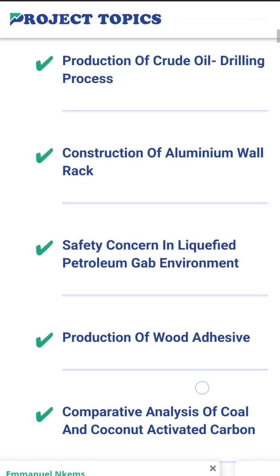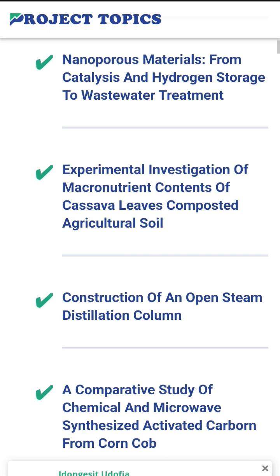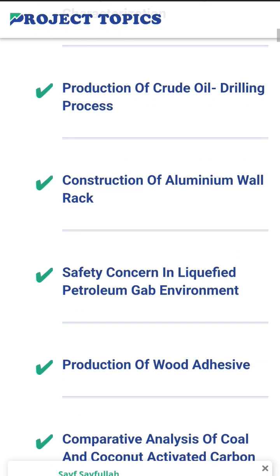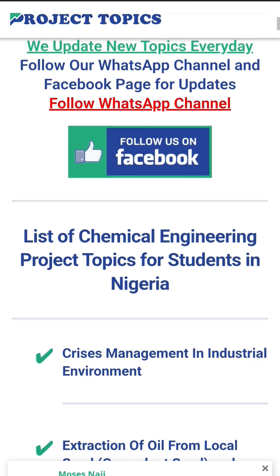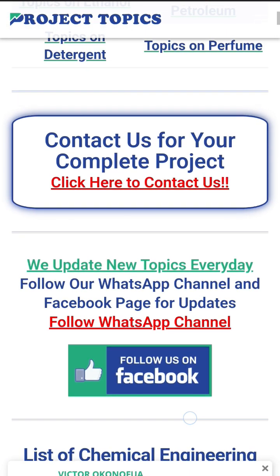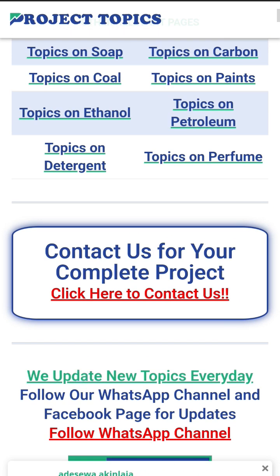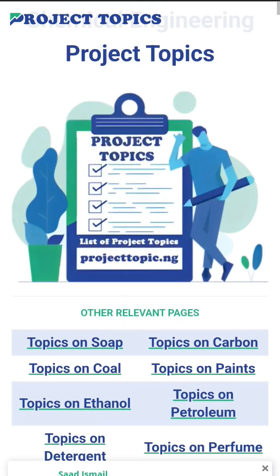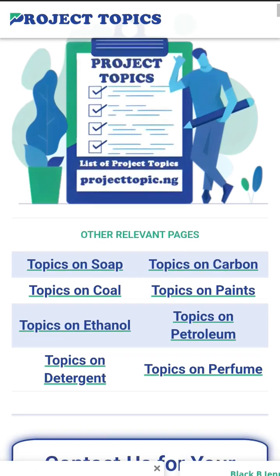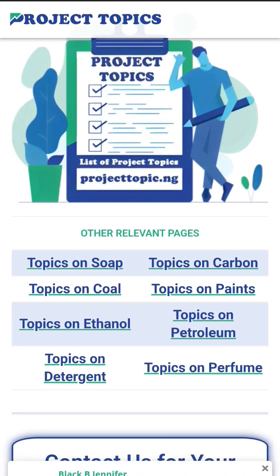These are the topics you can consider for your final year projects. For all the topics on this page, the complete project is available — that is, the complete chapter one to five. If you need the complete project for any of the topics, click where it says 'click here to contact us' and you will see the procedures and instructions for getting the complete project.